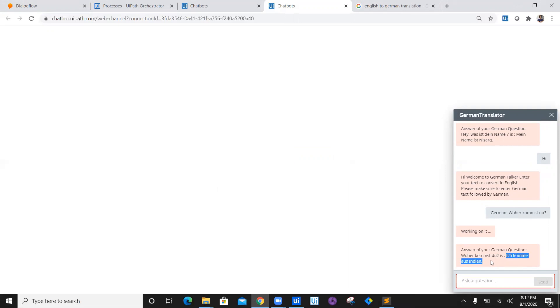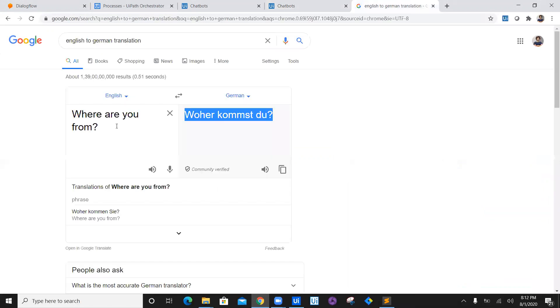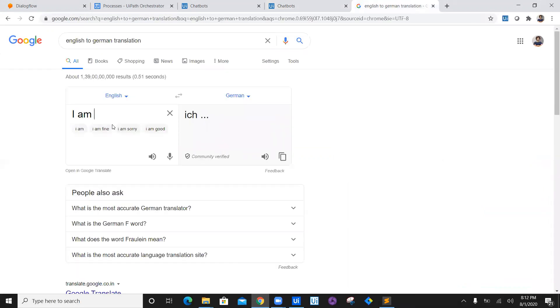Let's go ahead, let's verify whether we are correct. So 'I am from India,' which is 'Ich komme aus Indien,' which is exactly accurate.